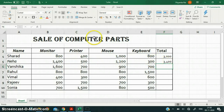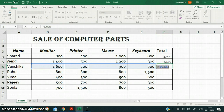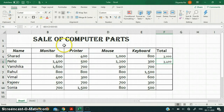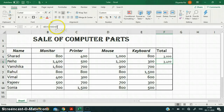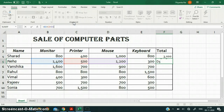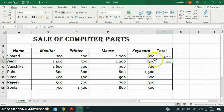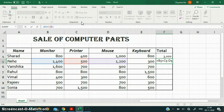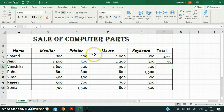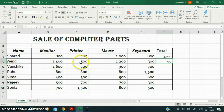Now we can also edit a formula. To edit a formula, just click on the cell and the formula bar displays the formula. Suppose I don't want to include the value of the keyboard — I will click in the formula bar and delete E5, then press Enter. Now you can see the formula is B5 + C5 + D5, and E5 is not included. You can also change an operator — for example, subtracting D5 gives a different value because I have subtracted the mouse value from the sum of monitor and printer.